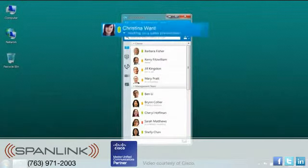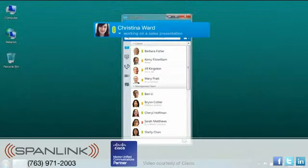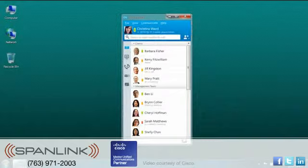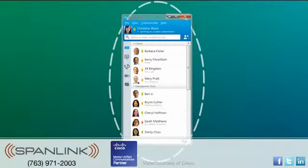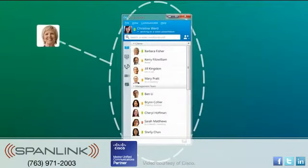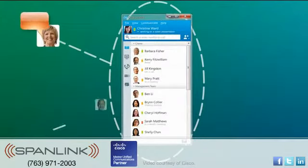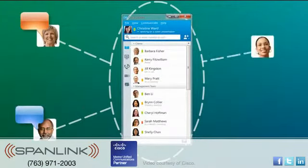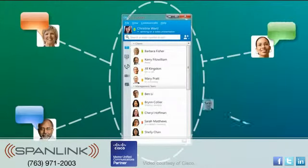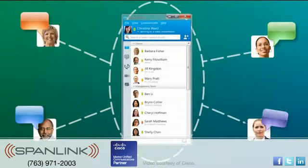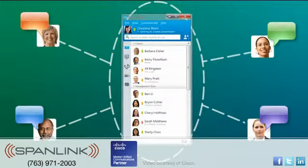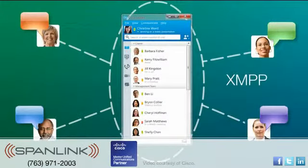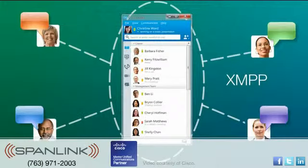Your presence can be visible across other instant messaging clients, and you can chat with people using IBM SameTime, Microsoft Link, AIM, Google Talk, or other clients based on XMPP, or Extensible Messaging and Presence Protocol.